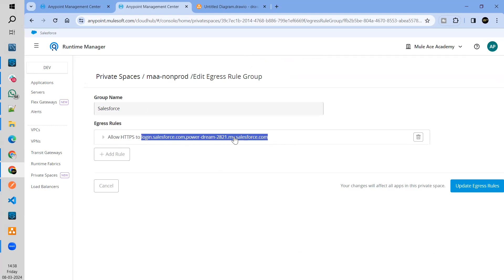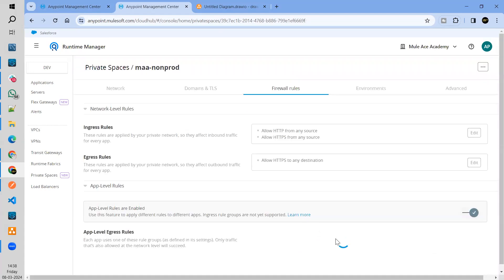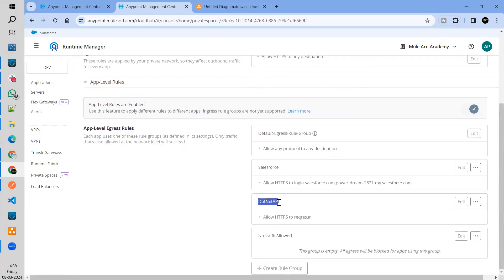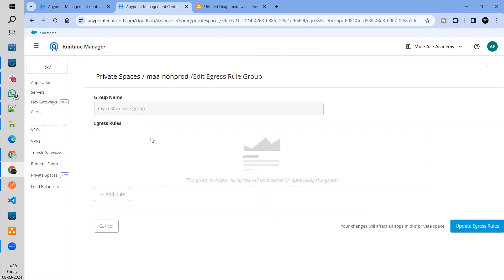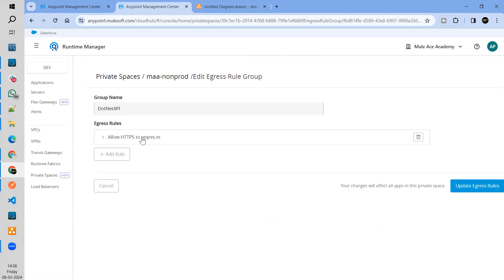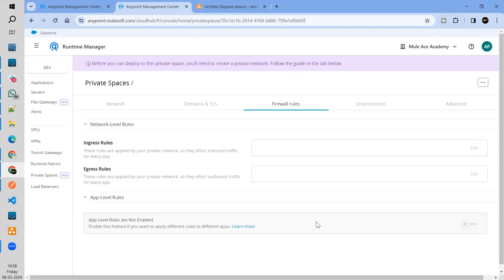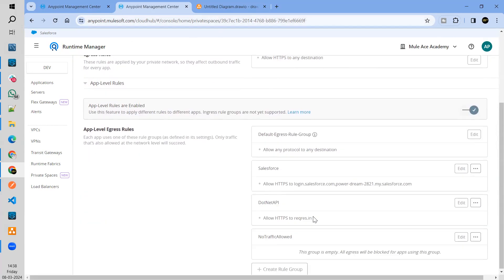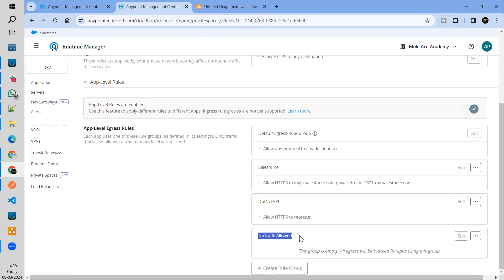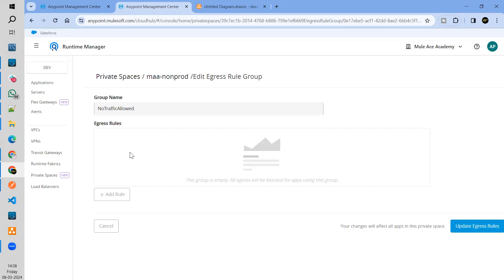That means I'm keeping the group empty — there is no rule here. So what does that mean? If this group doesn't have a rule, then whichever application has this group assigned, all the outgoing traffic from that application will be blocked.